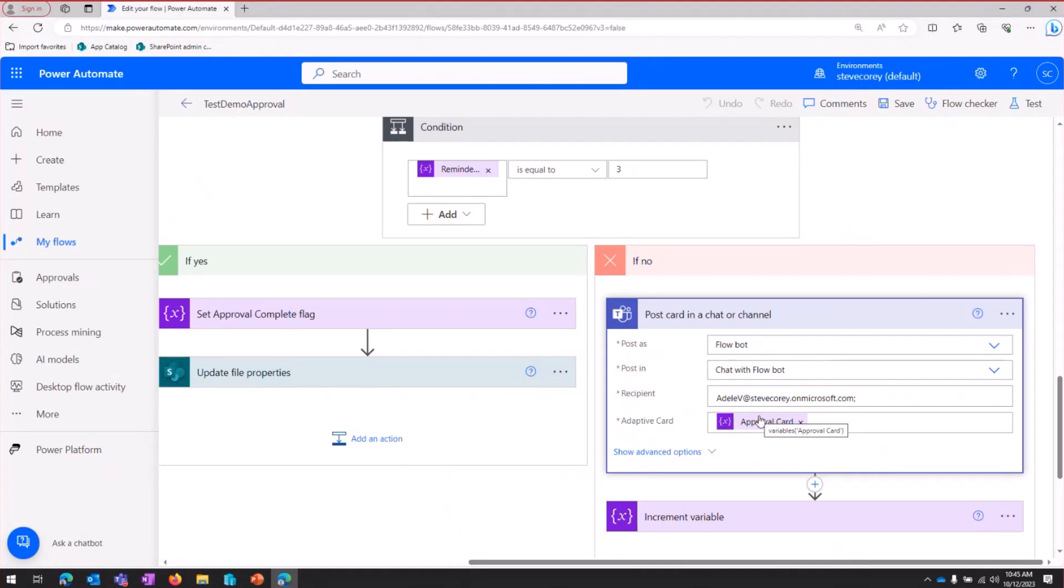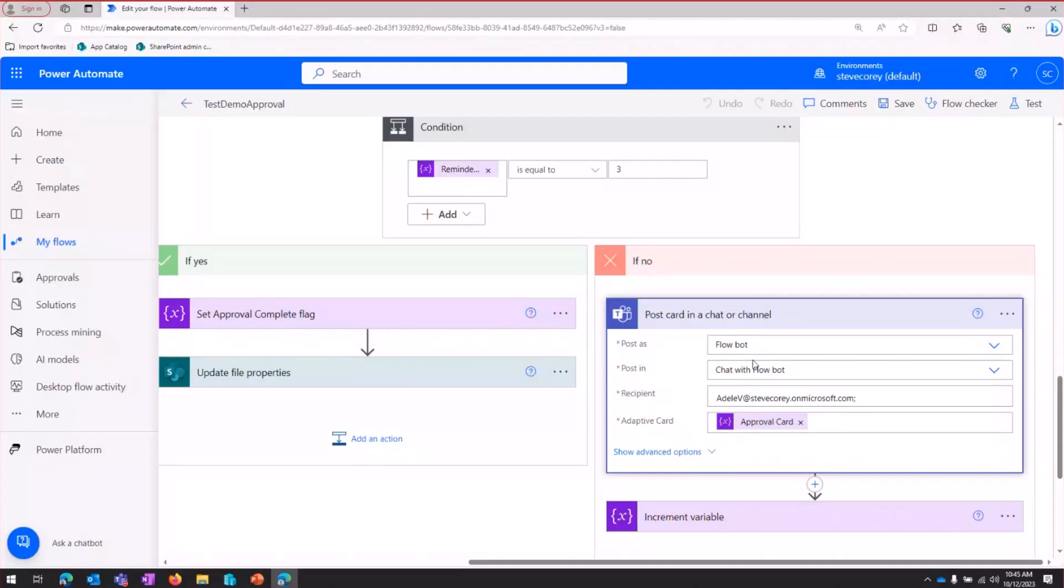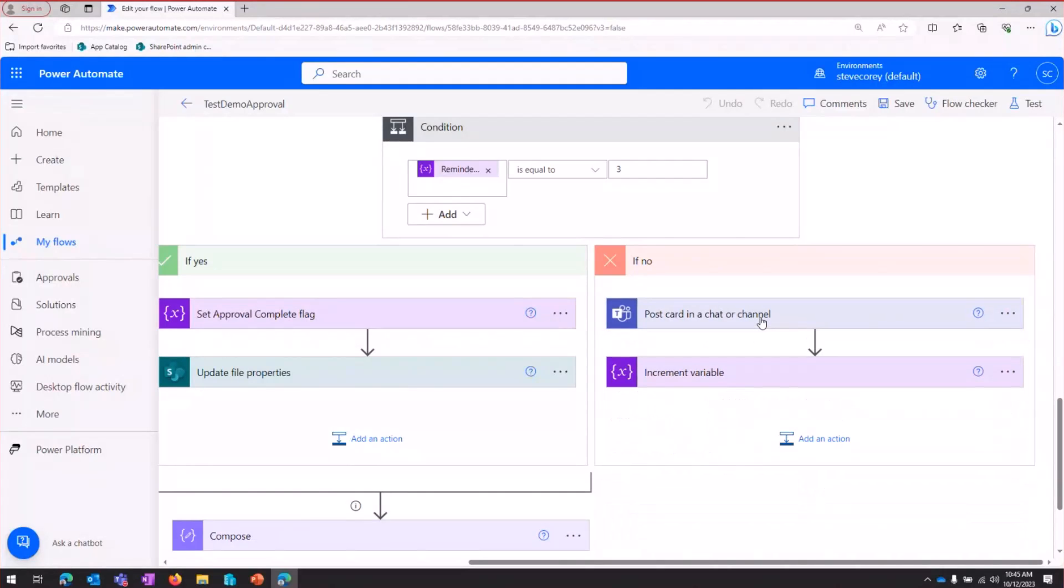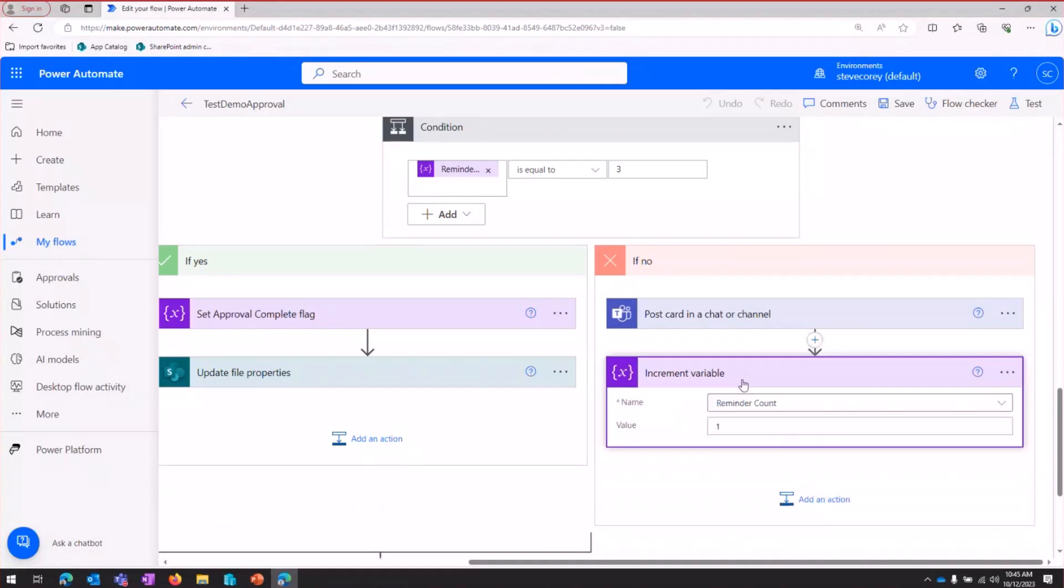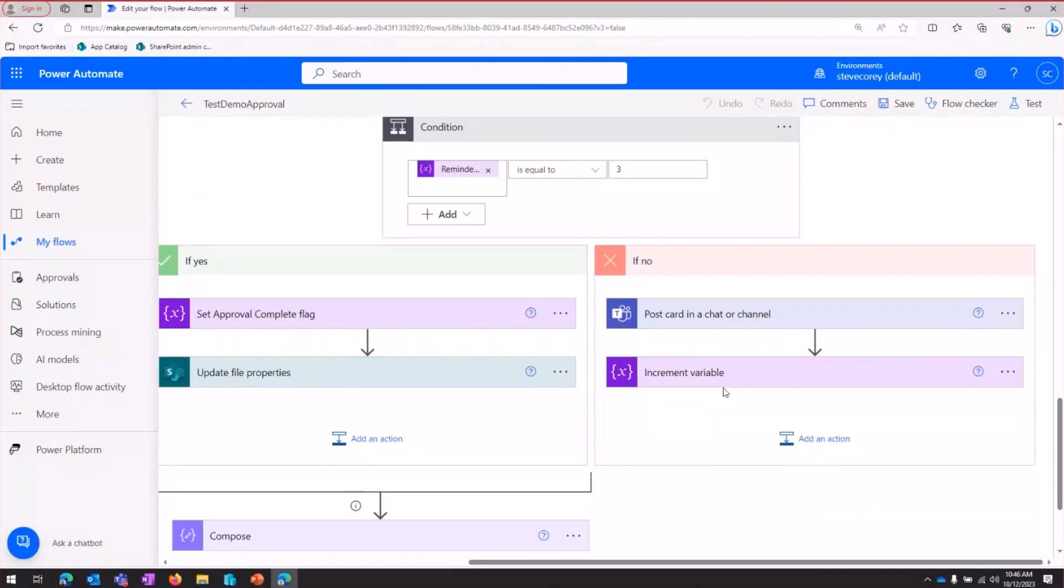And we're going to send them the approval card, that adaptive card JSON. And this isn't just posting a regular Teams message. This is actually going to be posting an adaptive card to that user. So this is a different action than just posting a regular message. Once we've got that message sent, we're going to increase or increment our reminder count by one so that we can keep track of that.